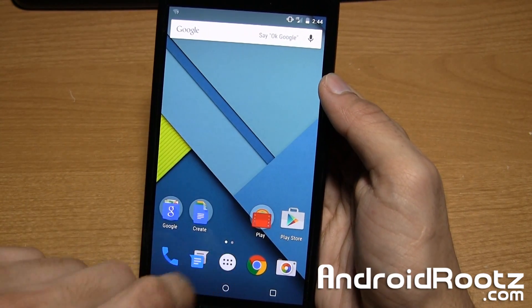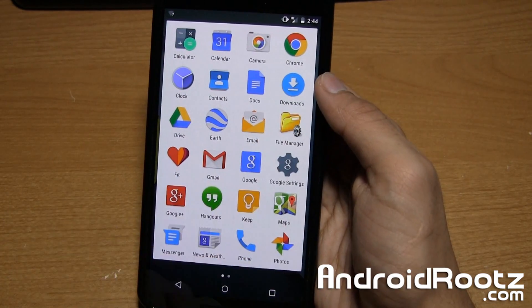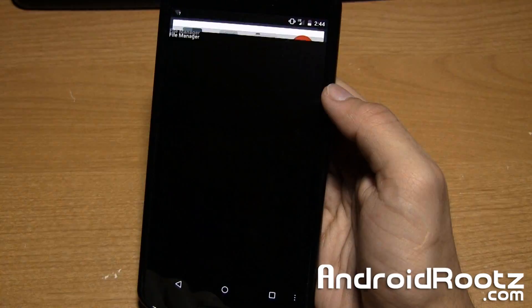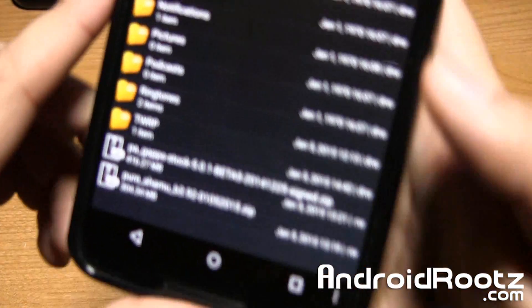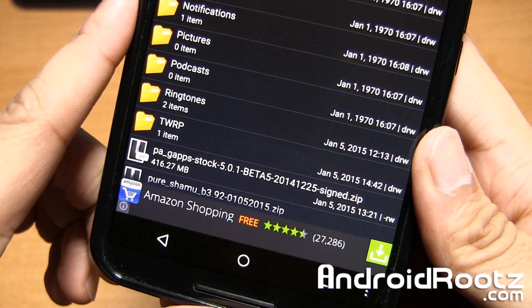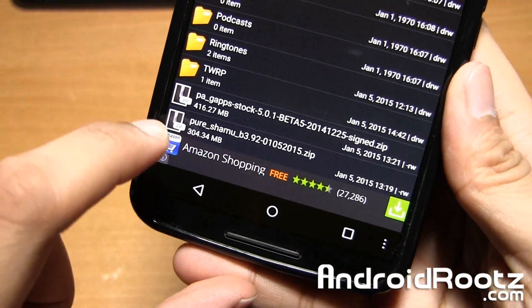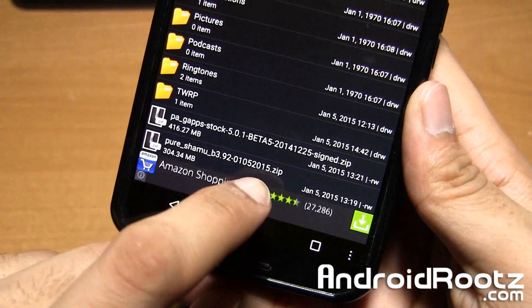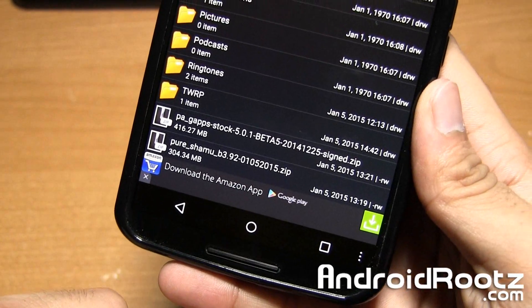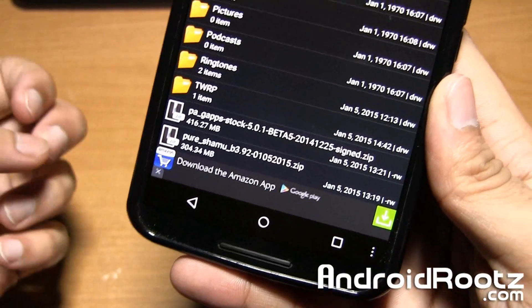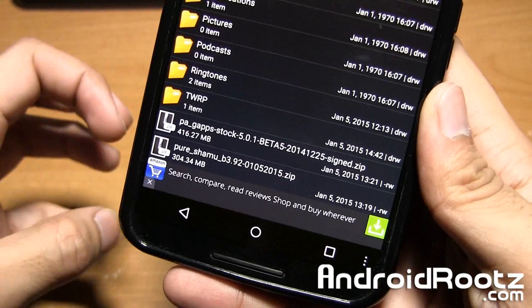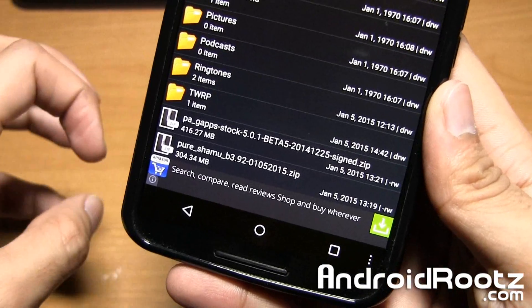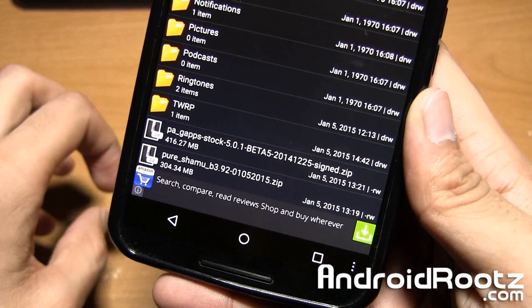So I'm going to go into my file manager first and show you the two files I downloaded. In this video, I'm installing Pure Shamu. I have Pure Shamu right there and make sure it is in zip format as it will not work if it's unzipped or came in a different format. All custom ROMs will come in zip format.